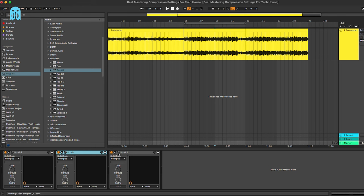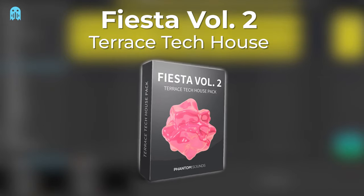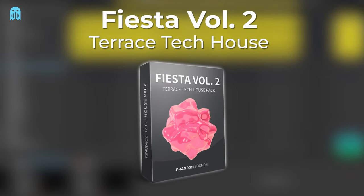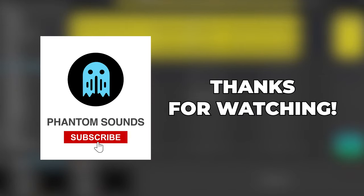That's basically all for this tutorial on the best compression settings for tech house. Don't forget to check out Fiesta Volume 2 from the link in the description below. Let us know what tutorials you would like to see next, and I'll see you soon. Bye!